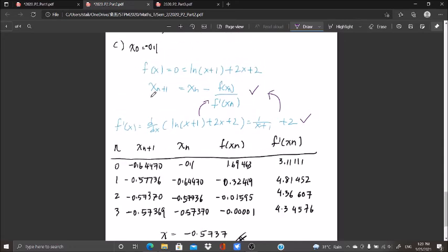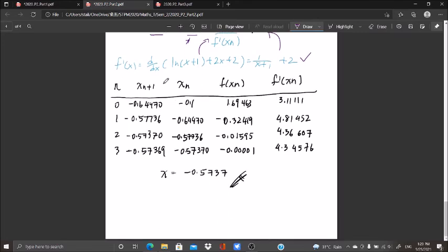In the formula, x_{n+1} is my future x and x_n is my present x. Once I obtain my future x, it becomes the present x for the next iteration.